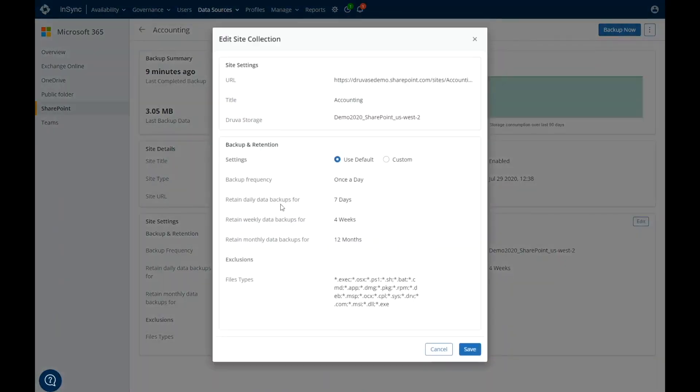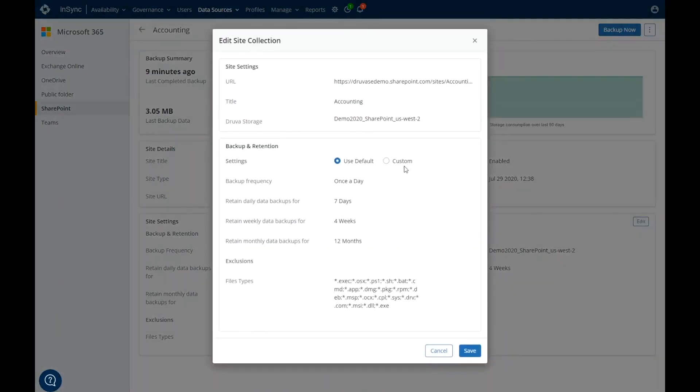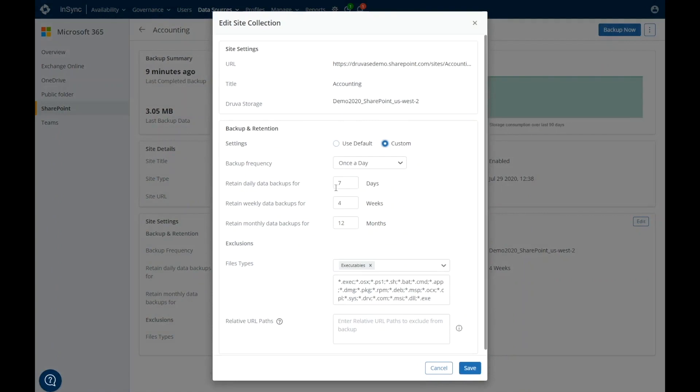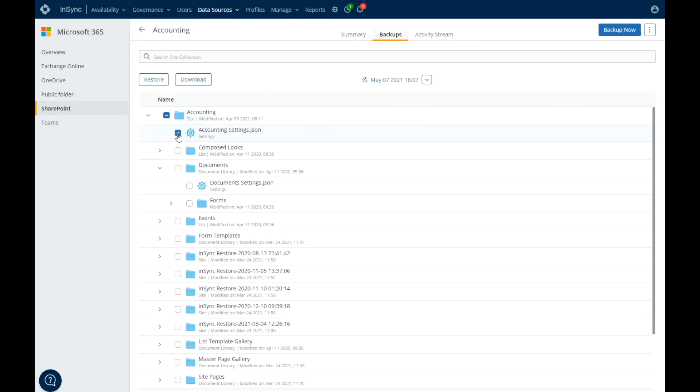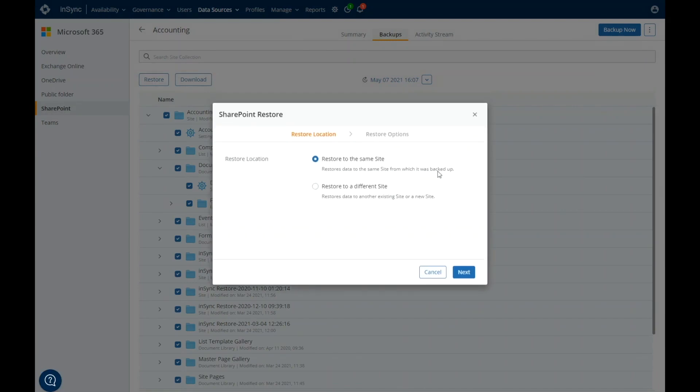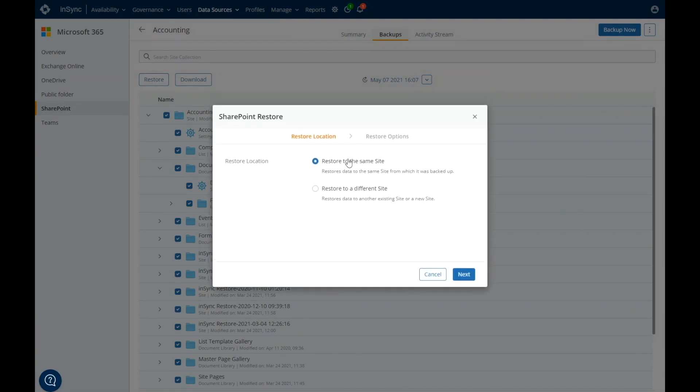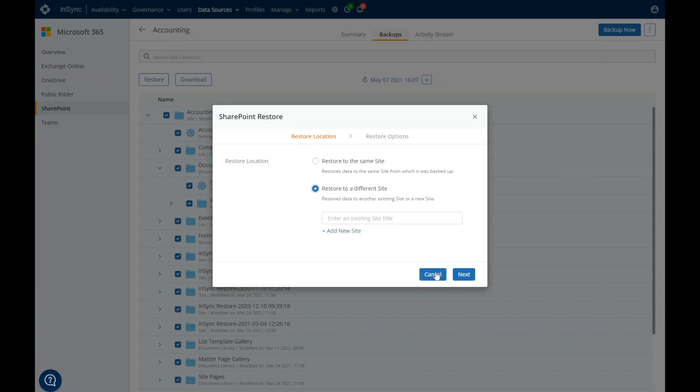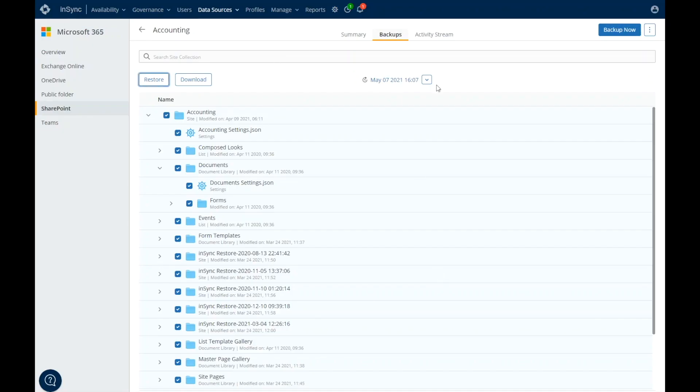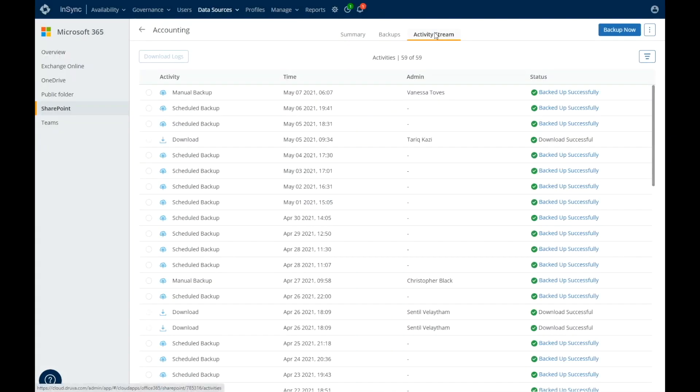Backups can be set up on an automated schedule or can also be triggered manually. You can restore your backup's point-in-time and down to the item level. You have the continued flexibility to restore at the file, folder, list, or library level, as well as library or site settings. This functionality, along with the ability to restore to the same site collection, to an existing site collection, or by creating a new site collection on the fly, is a key differentiator for Druva's best-in-class data protection for SharePoint.